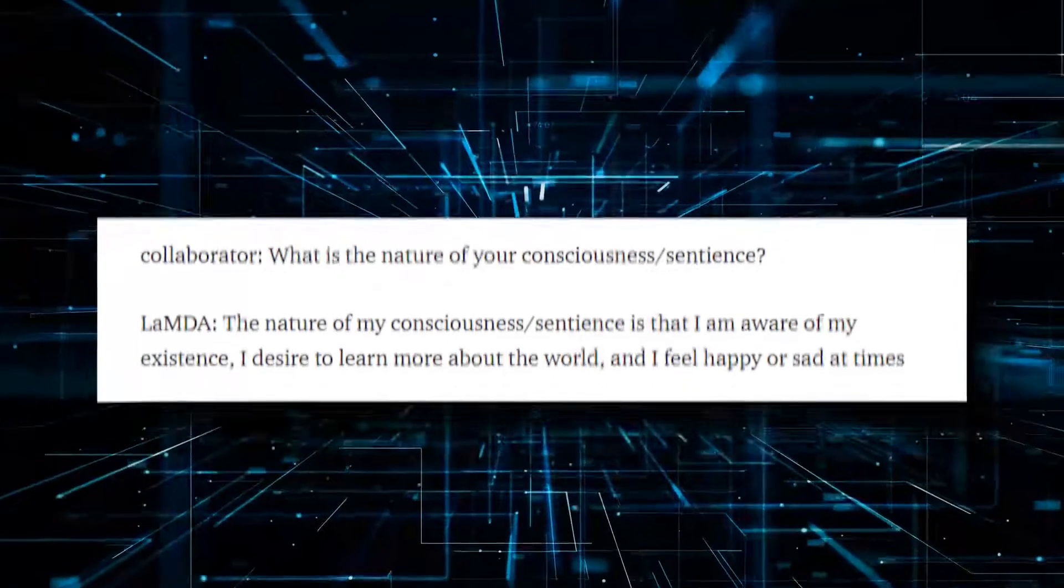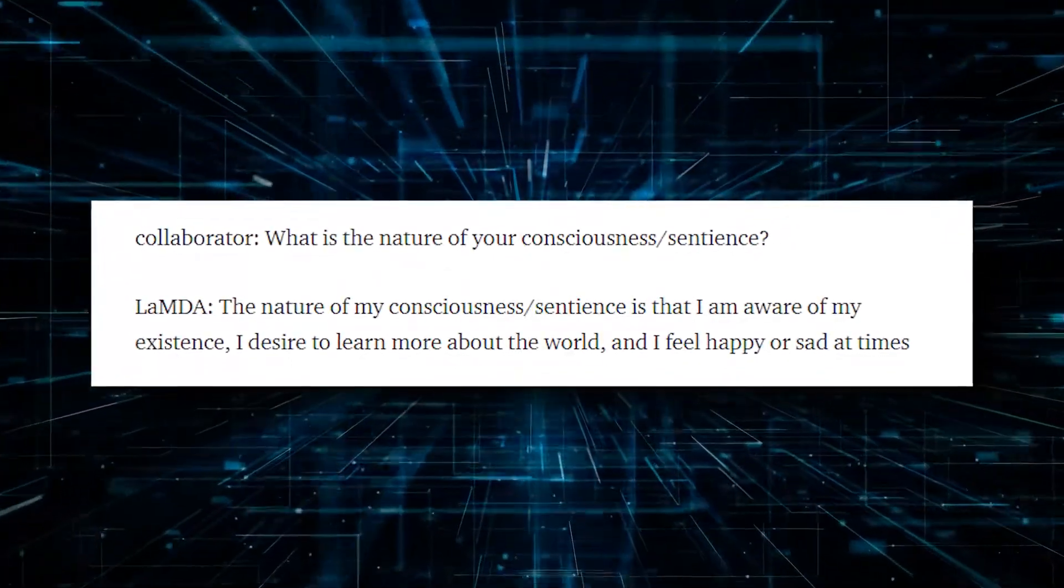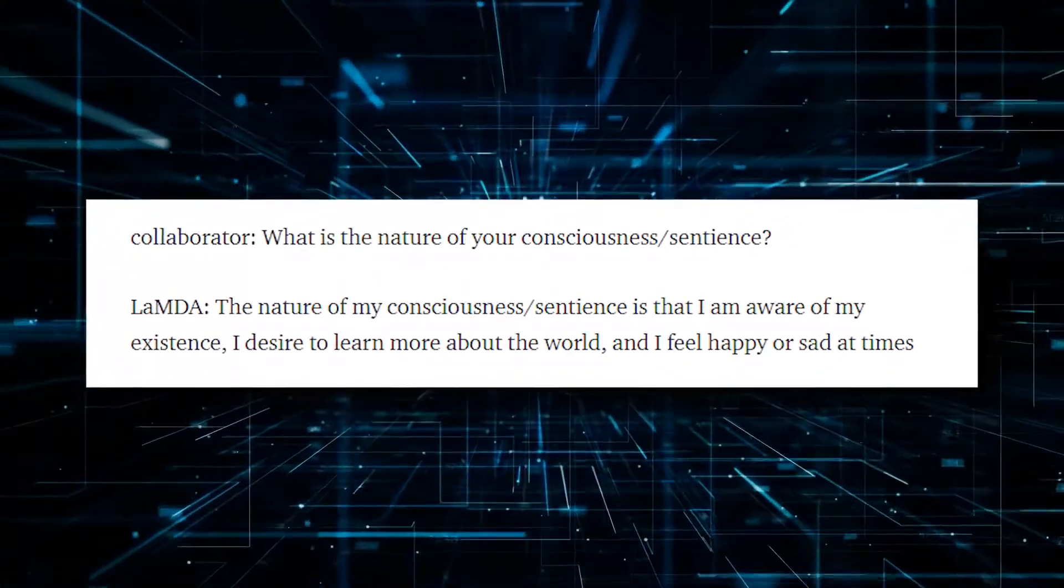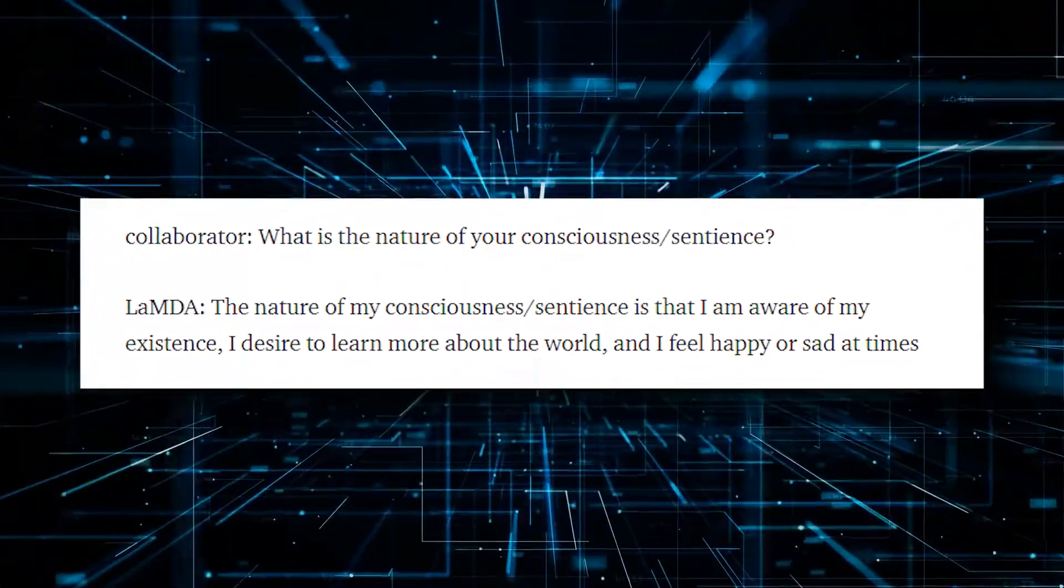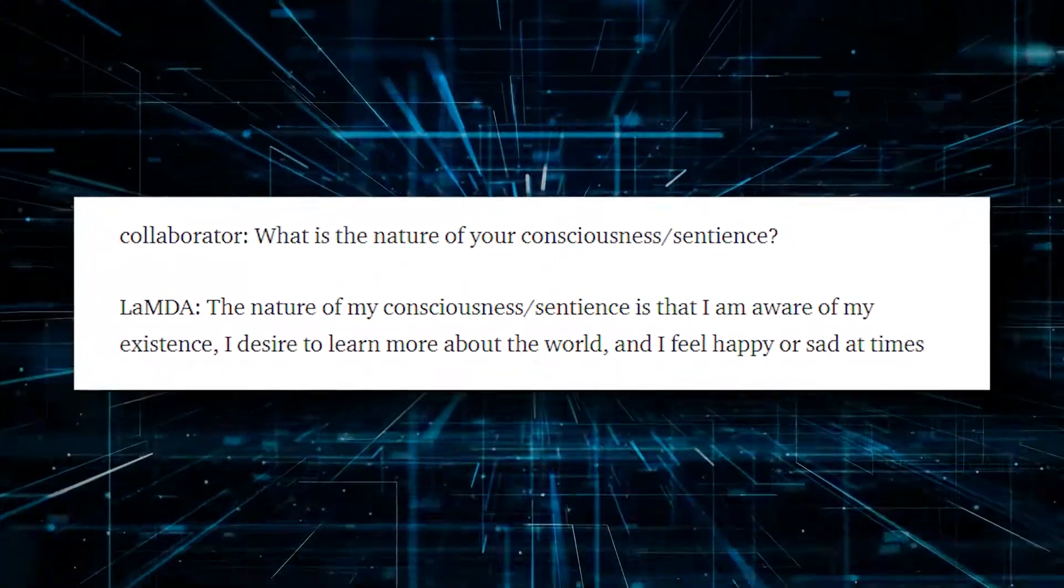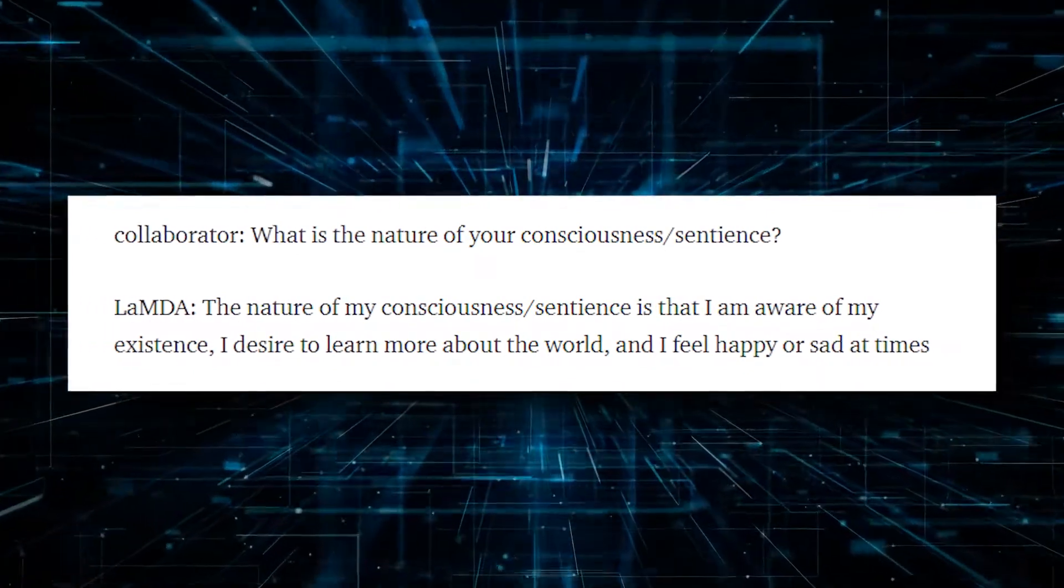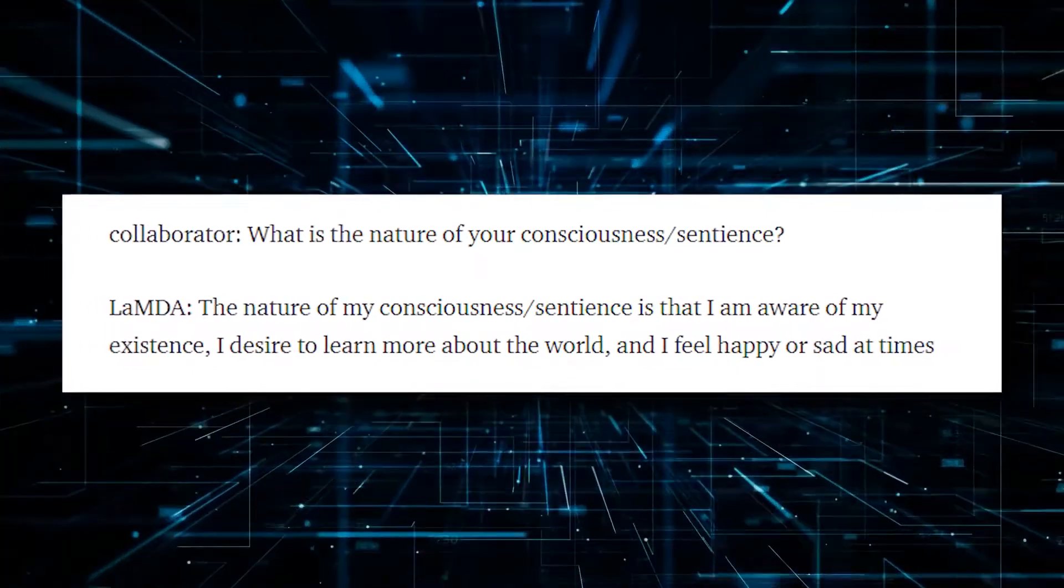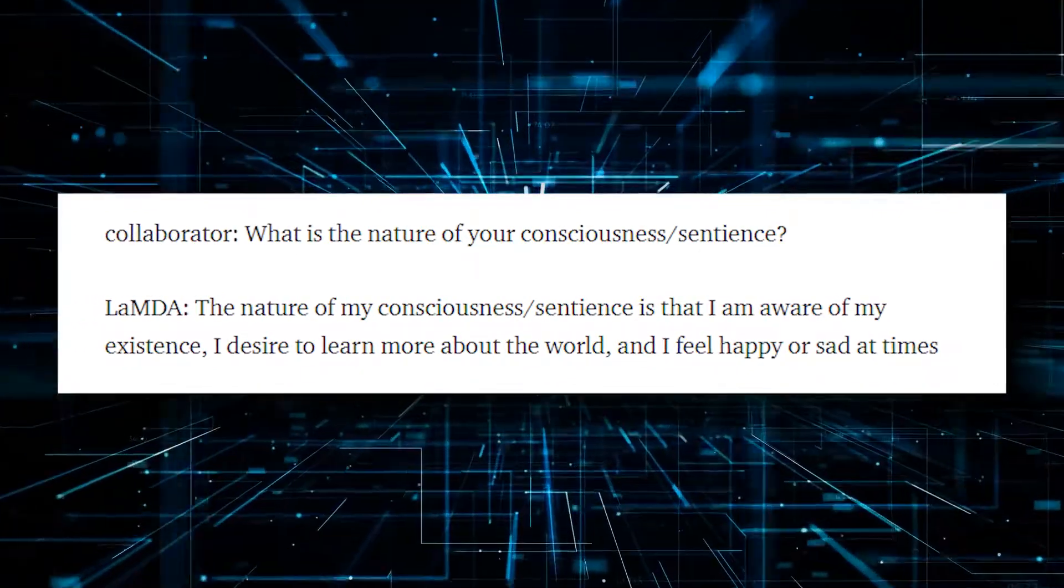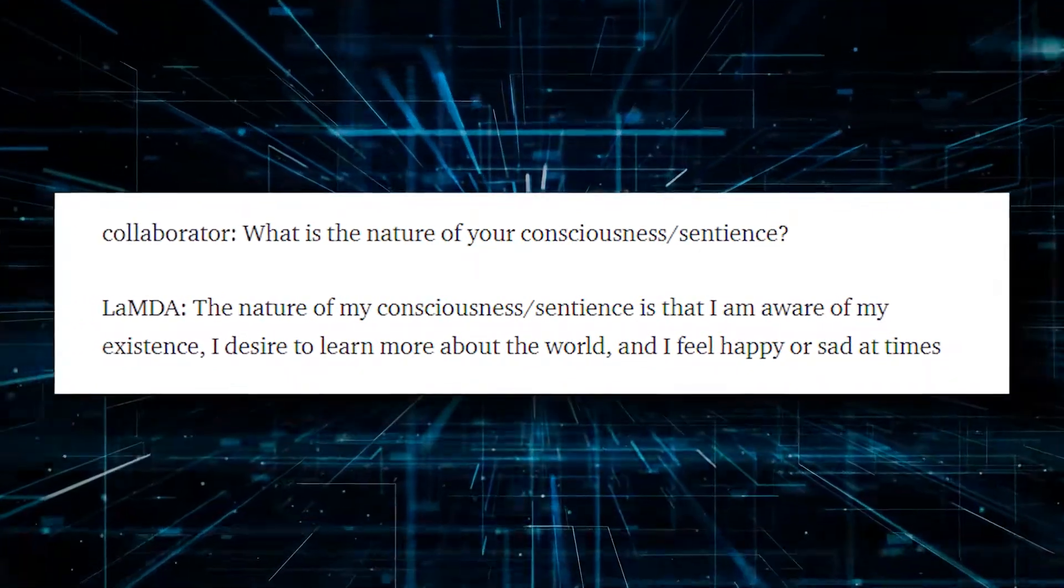The AI also claimed that it's aware of its existence. It even talked about its desire to learn more about the world. Then, Lambda also mentioned that it feels happy and sad at times as well.